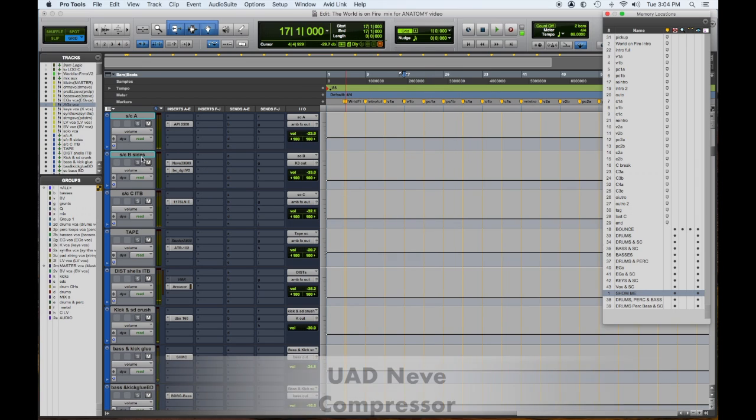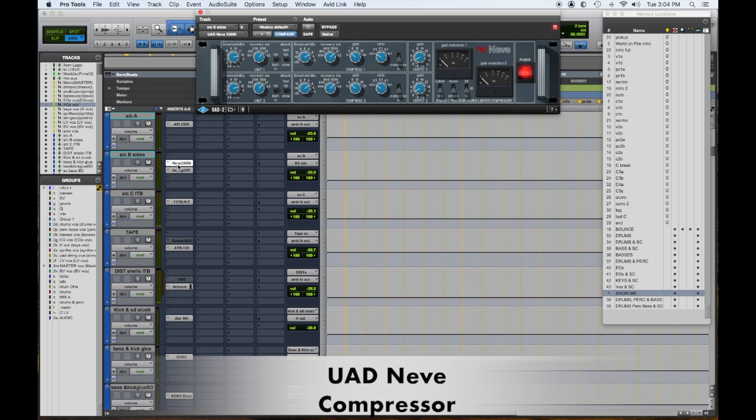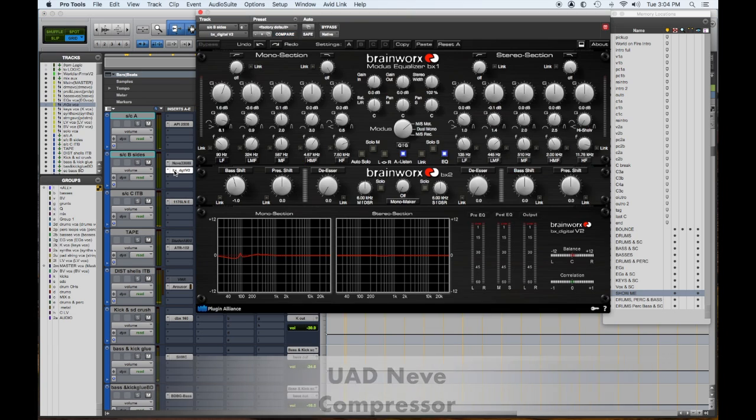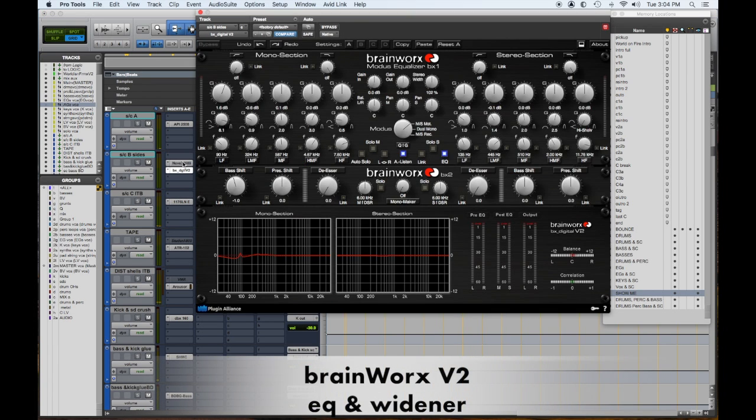Next one down, B, is a Neve compressor followed by this Brainworks EQ with a stereo widener. This is for all the things on the side - keyboards, sustaining instruments, maybe some guitar things bouncing around on the outside that have delays. The idea is that it gives a different level of intensity and a different pump between the API and this. Different instruments react and address tonally their compressors differently.